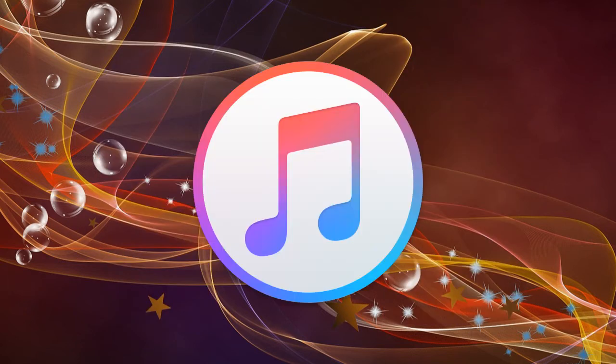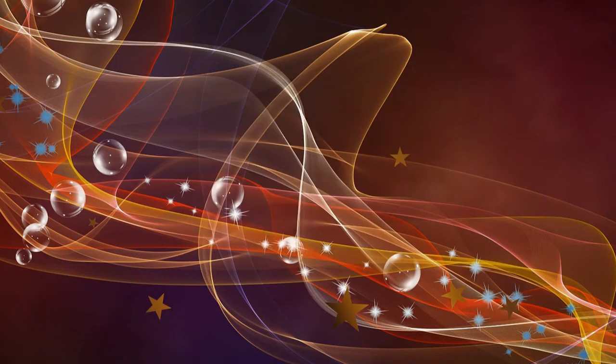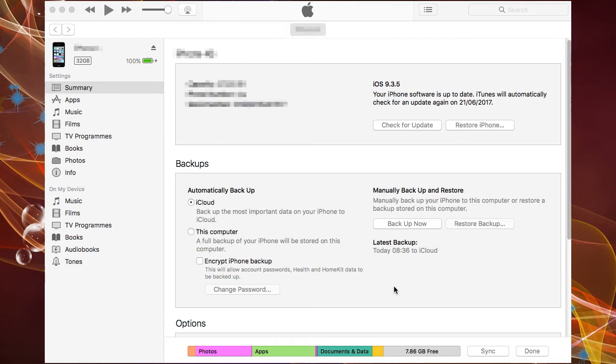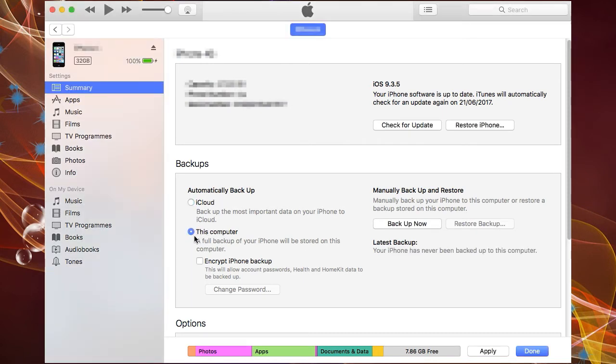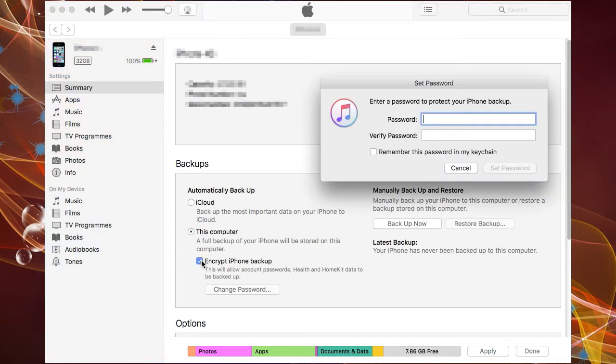The process using iTunes goes something like this. You attach your phone with the data cable, you open iTunes and choose the backup option.